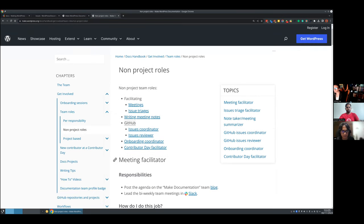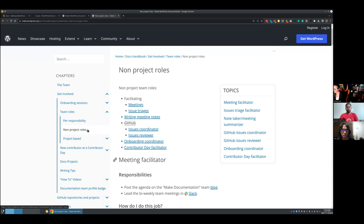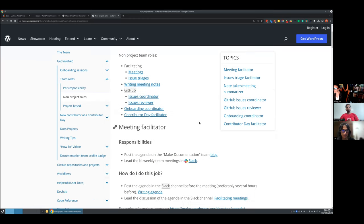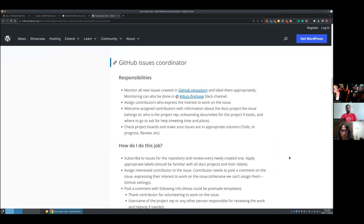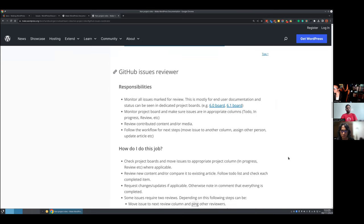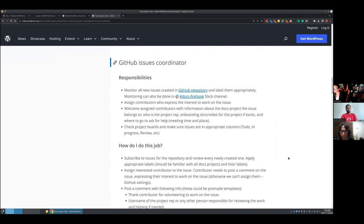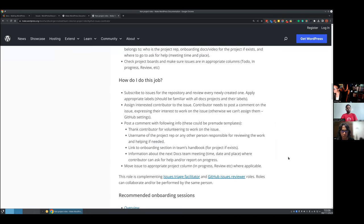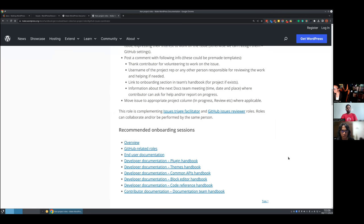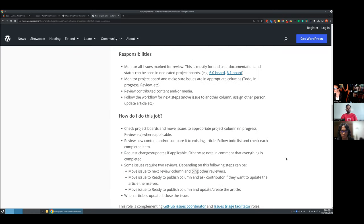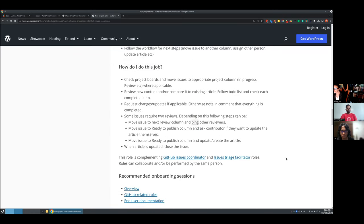So this is the docs team handbook. We have 'get involved,' team roles, and non-project roles. We are going to talk about issues coordinating and GitHub issues reviewer. Here you can find what the responsibilities are, how to do the work, and some onboarding sessions you can watch to get familiar with the documentation team and everything they do.